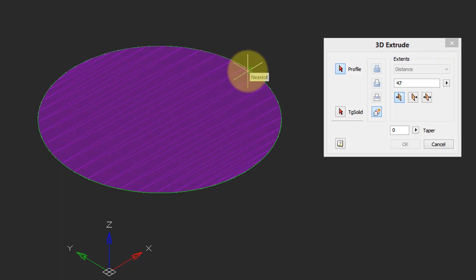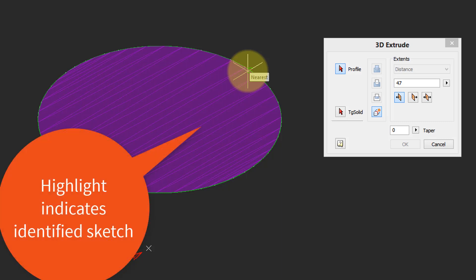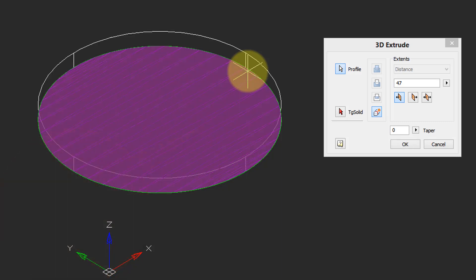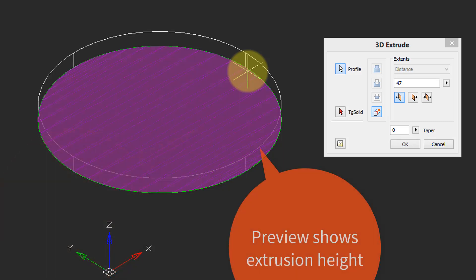You move your cursor over a 2D entity and when nanoCAD Pro identifies it as a likely candidate for being extruded, it's highlighted with this purple hatching. Click to select it.